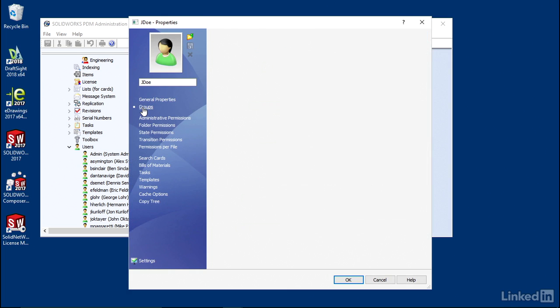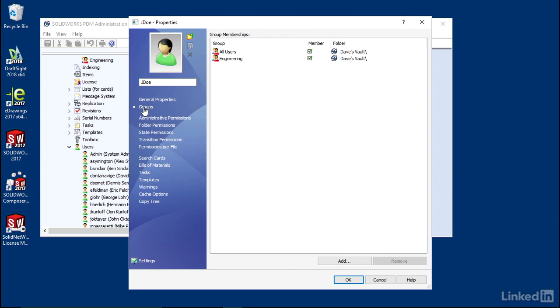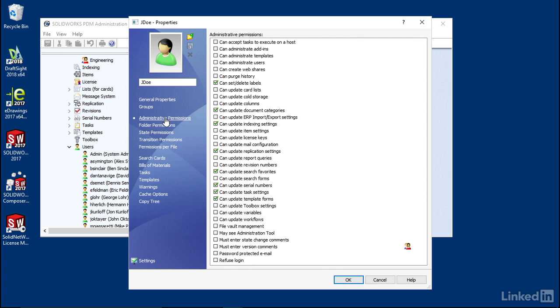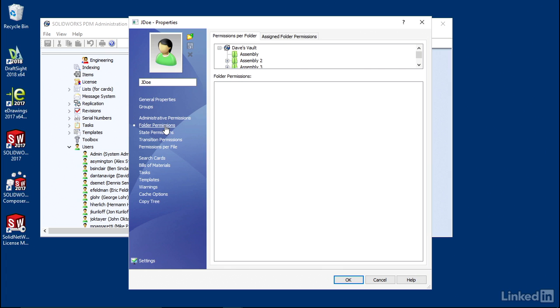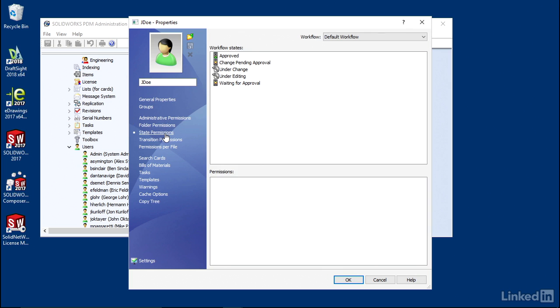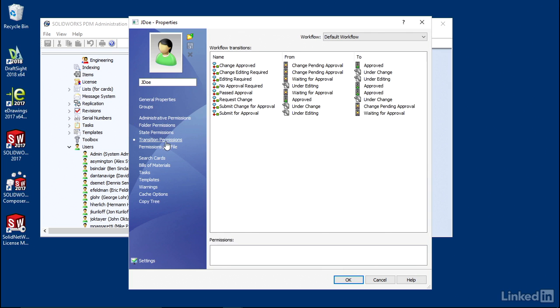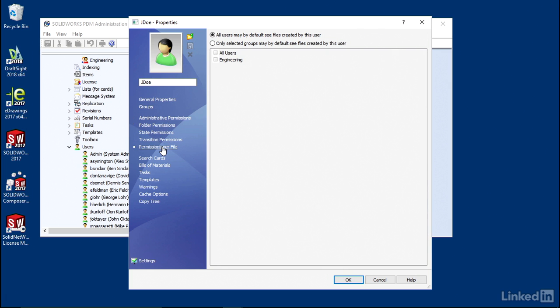Here you go through all of the properties of the user. What group they're a part of, you can select on and off here. Administrative permissions, folder permissions, state permissions, transition permissions, permissions per file, and so on and so forth.